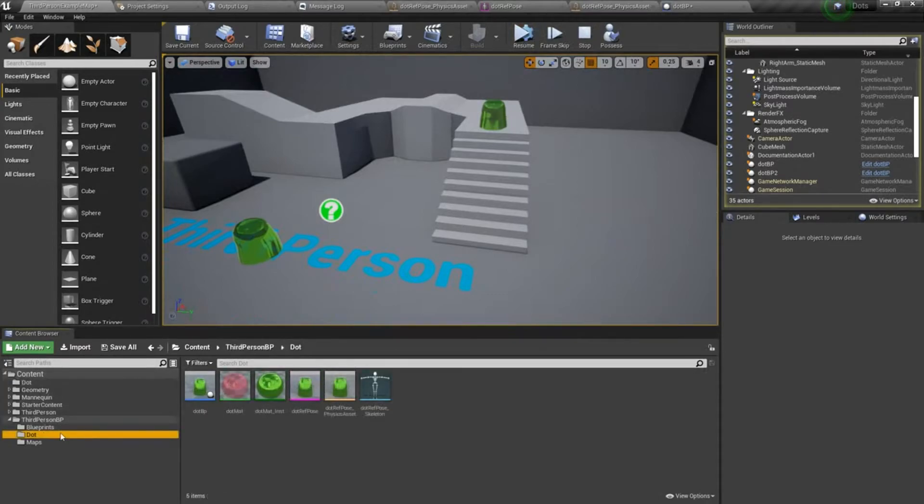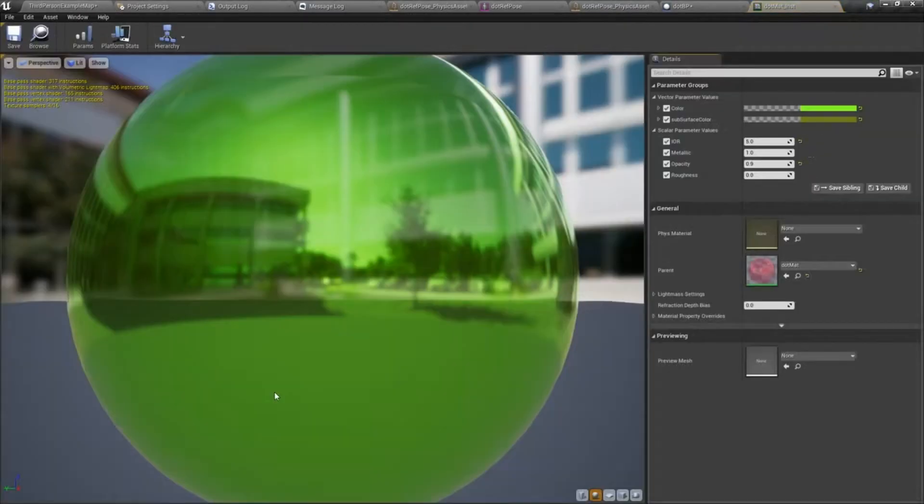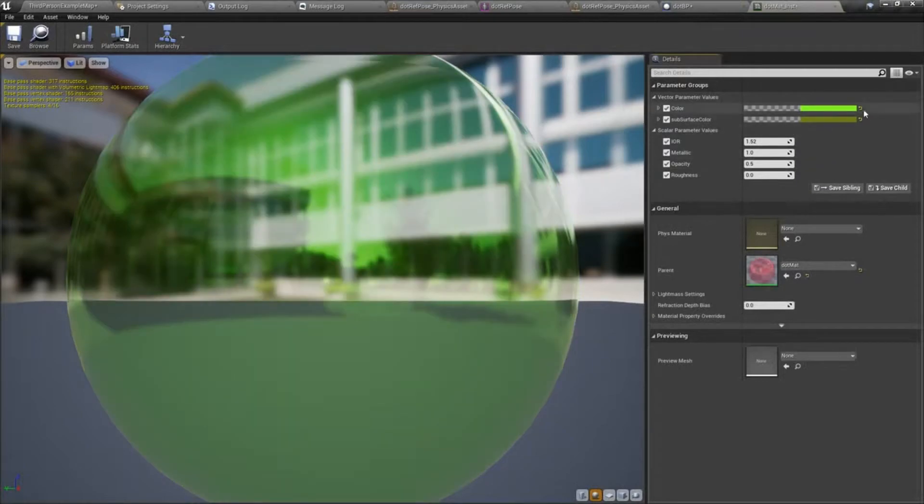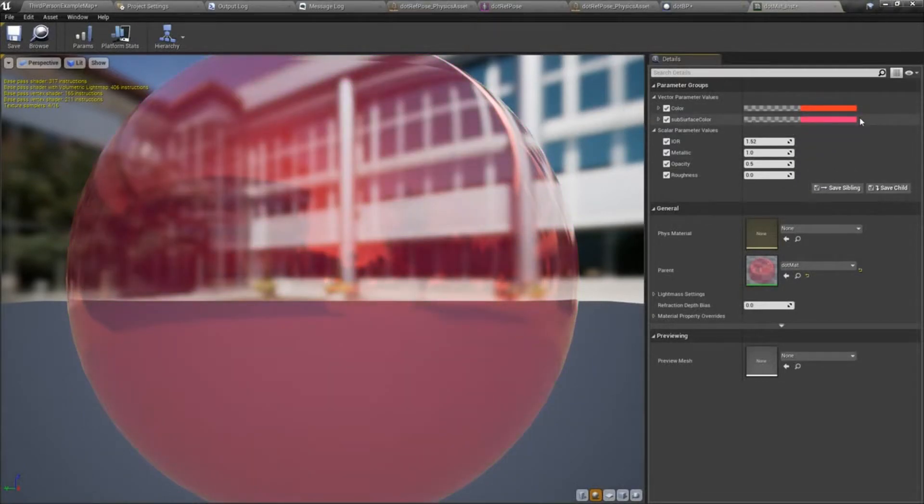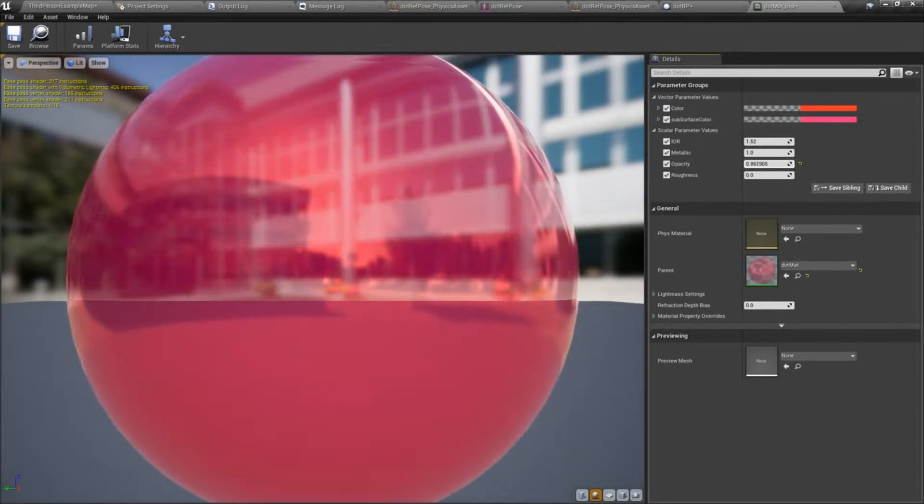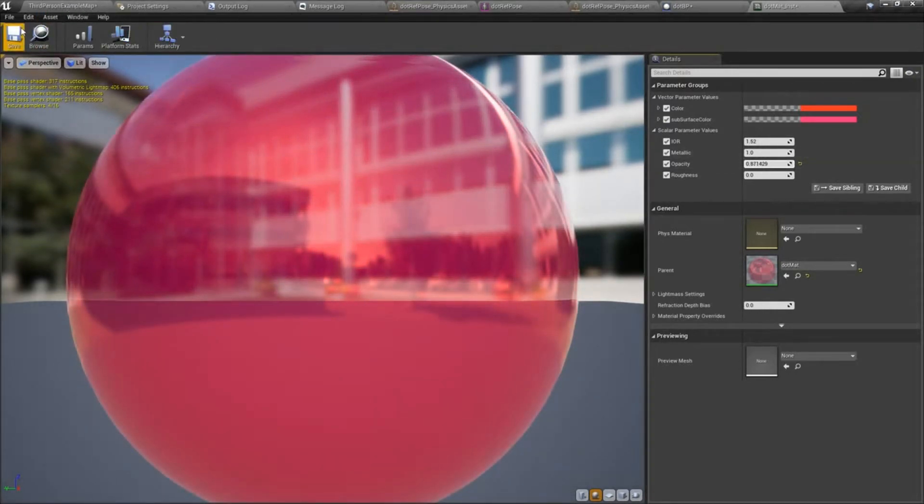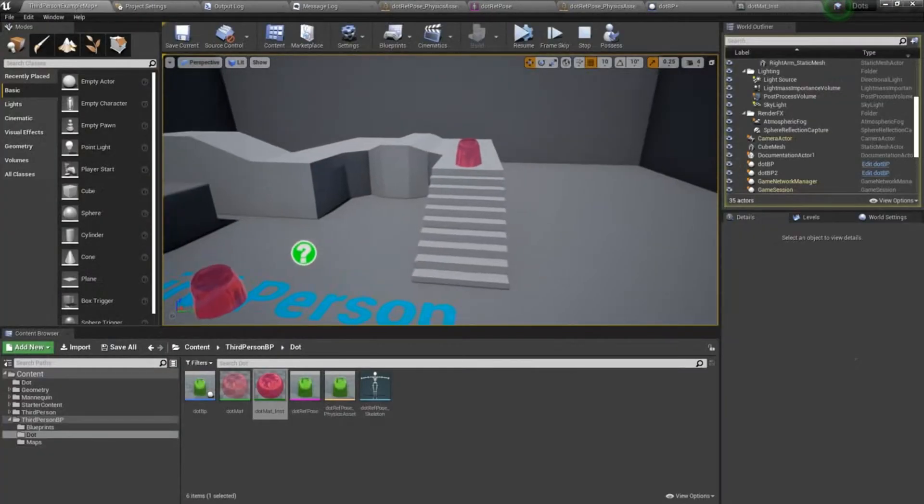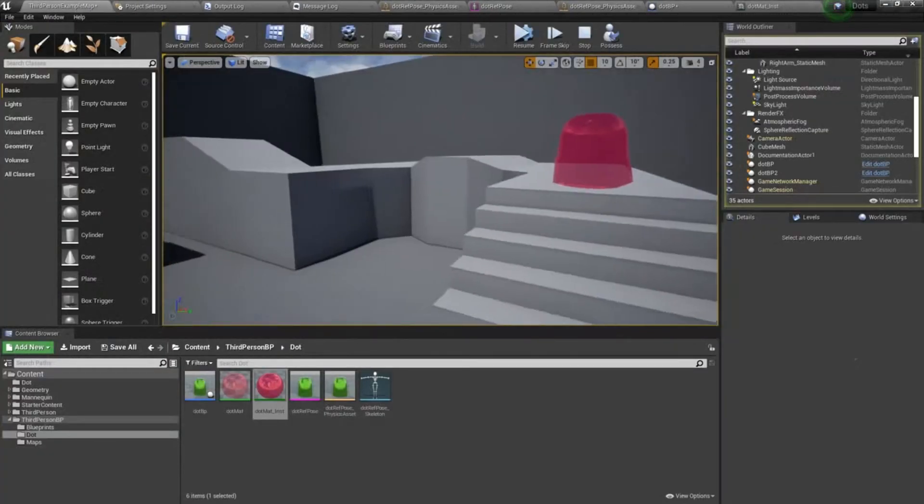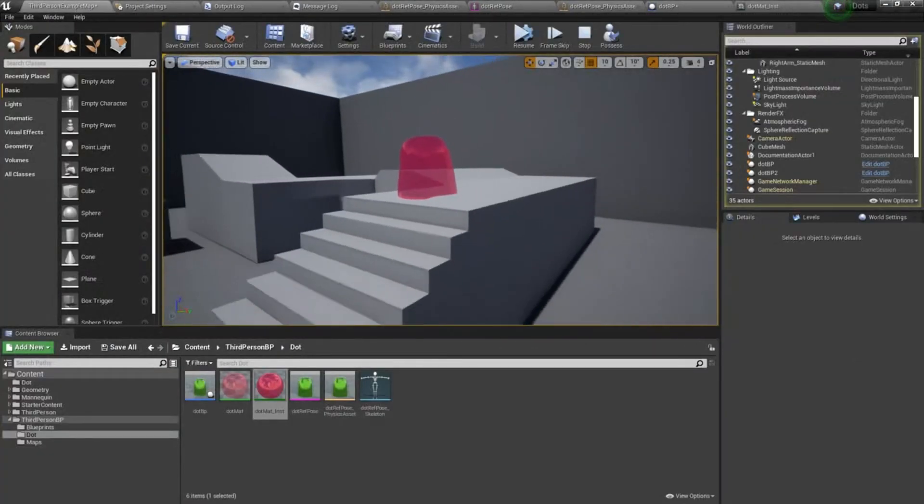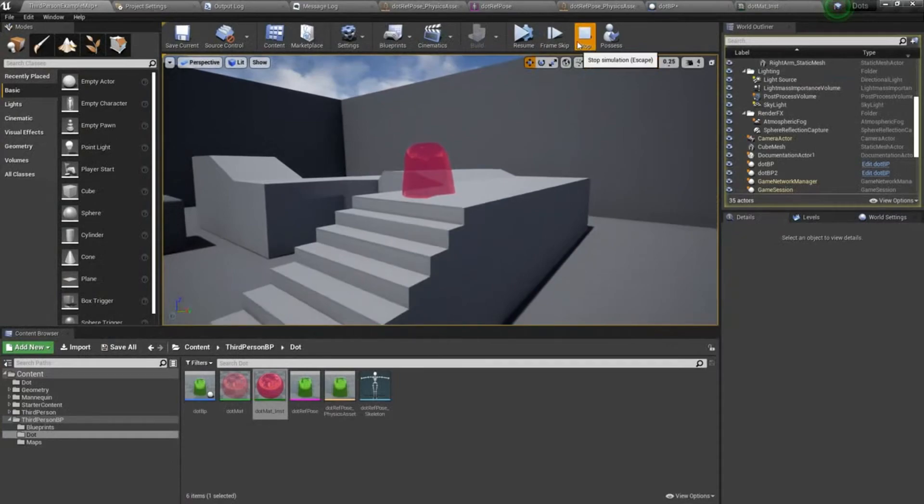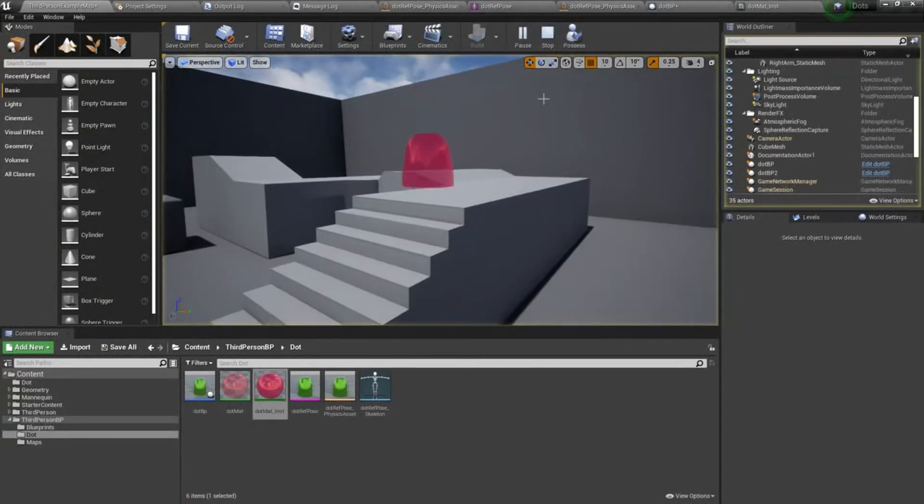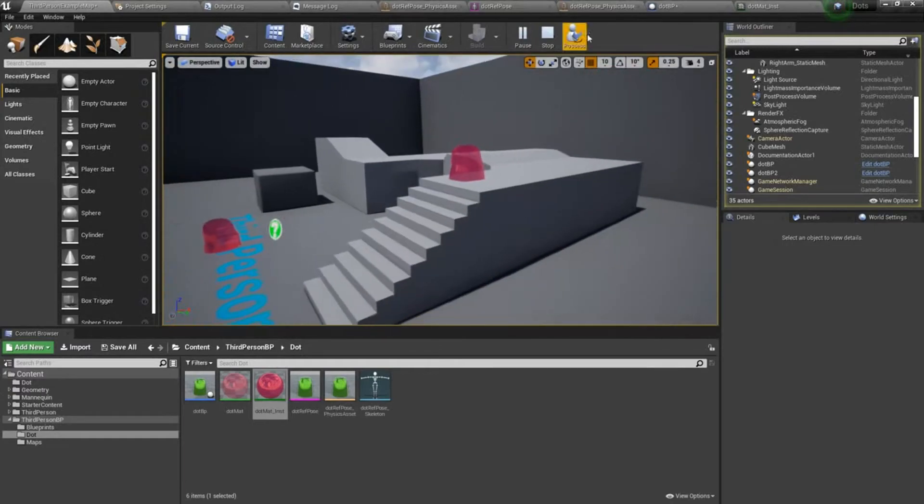I think I'm going to go ahead and adjust these back to their original settings. I think I might dial up the opacity a little bit though. Okay, so I just made them red jello instead of green jello.